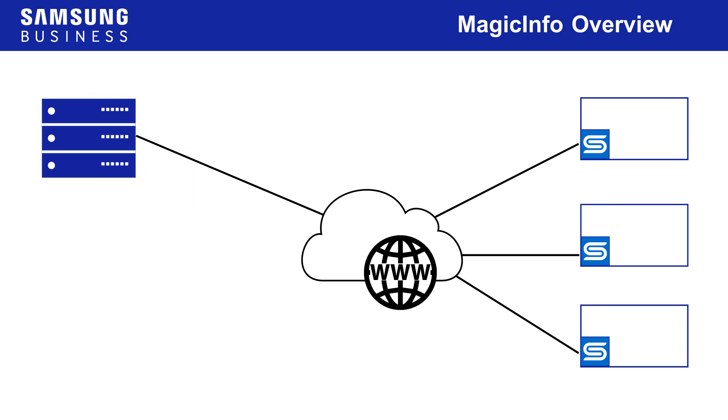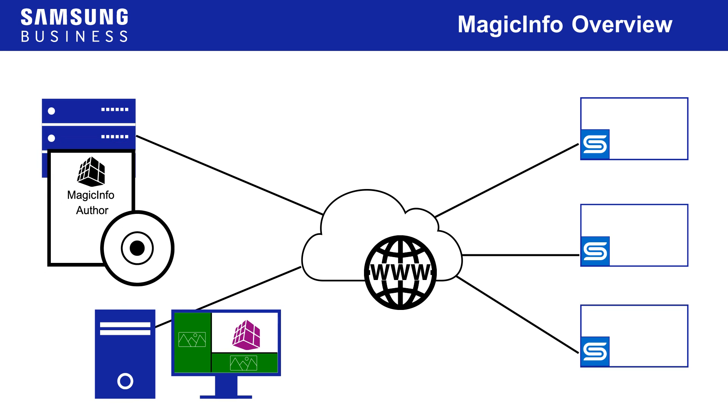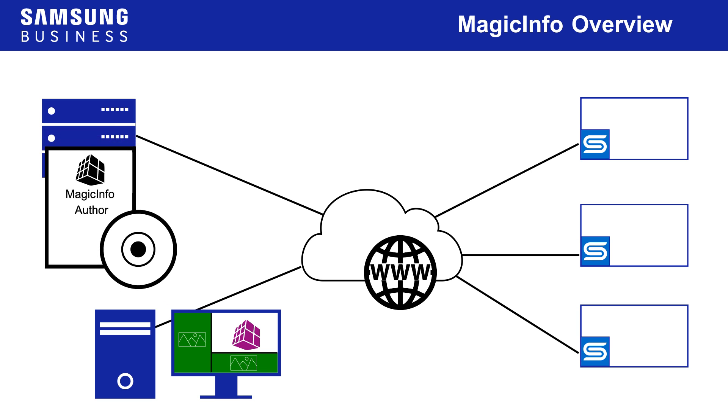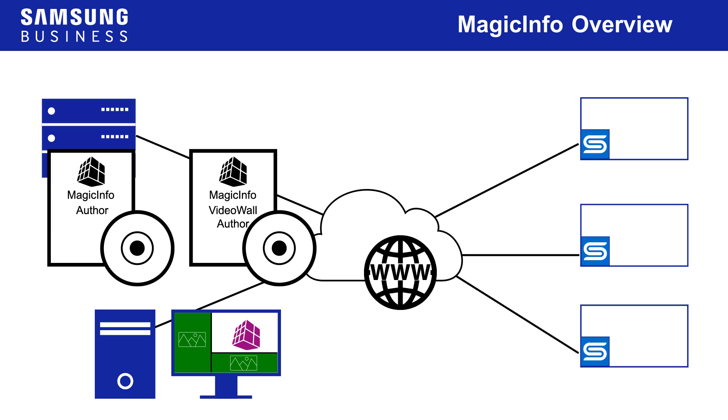For content creators, more comprehensive layout and arrangement tools are available using MagicInfo author software, noting that there are separate packages dedicated to authoring content for either single display or video wall applications.